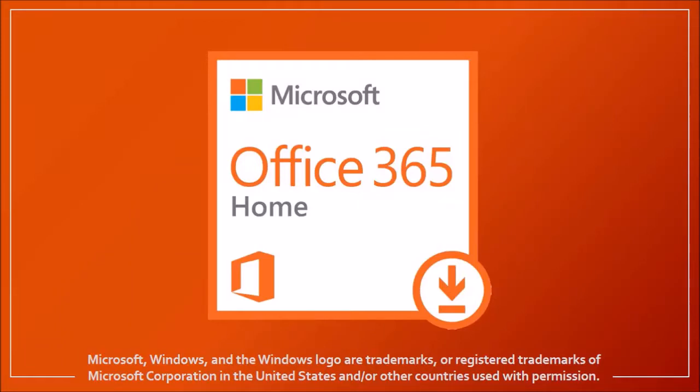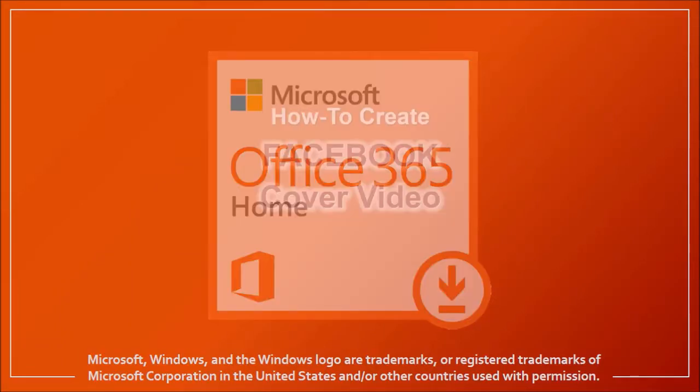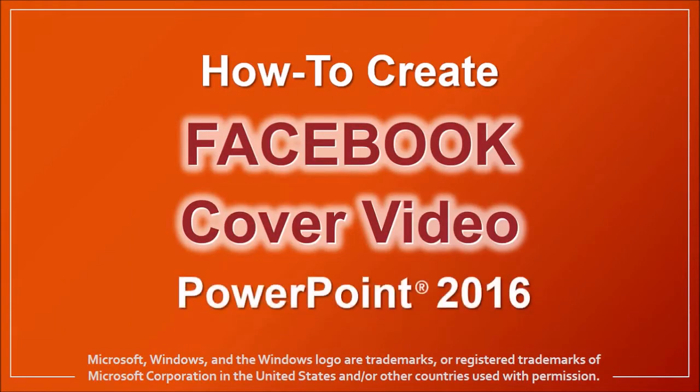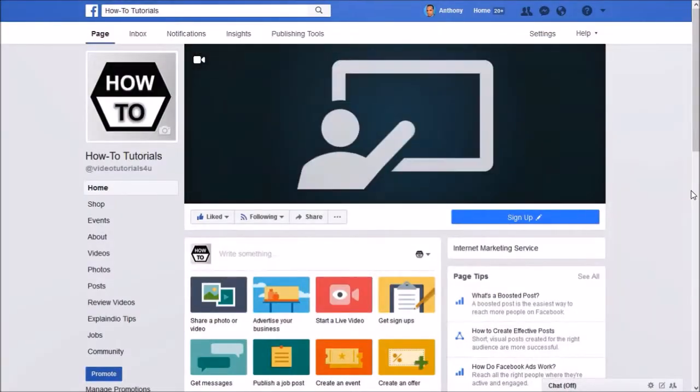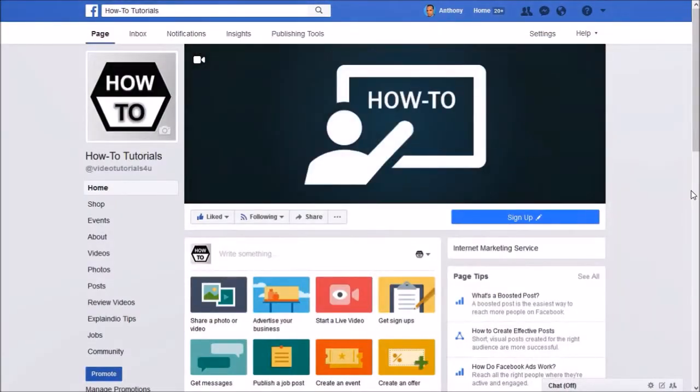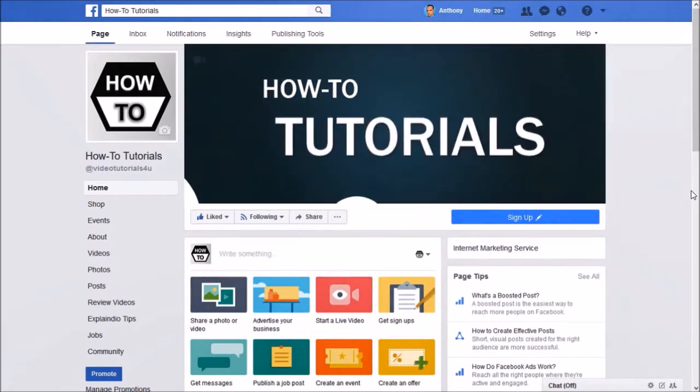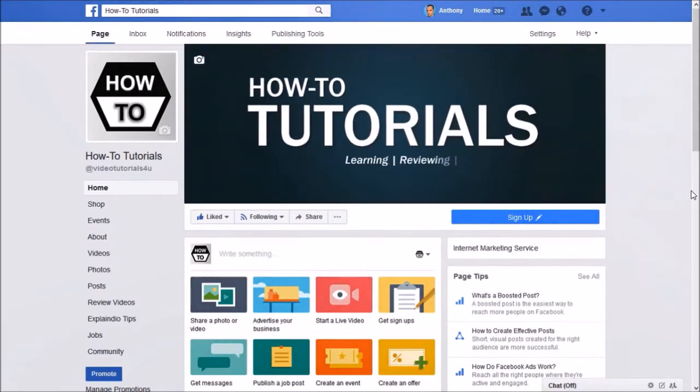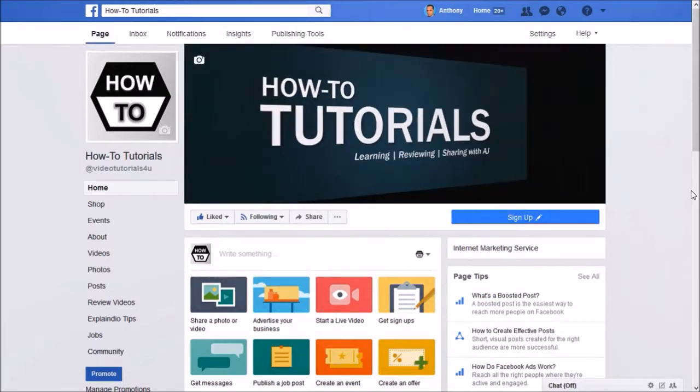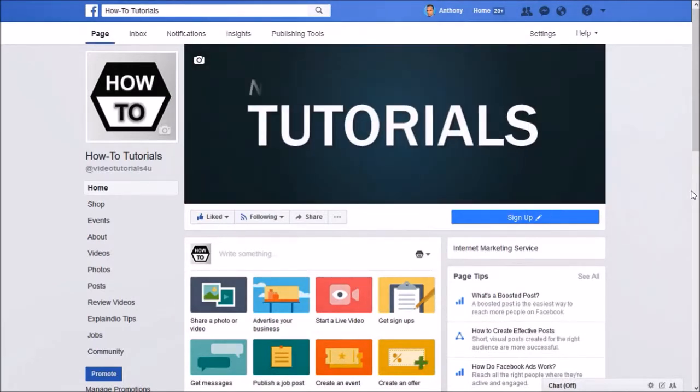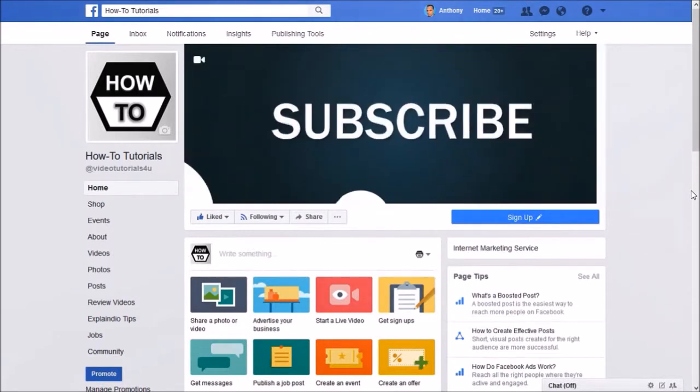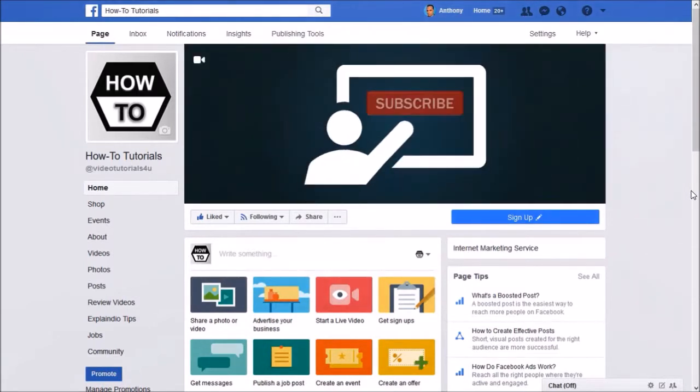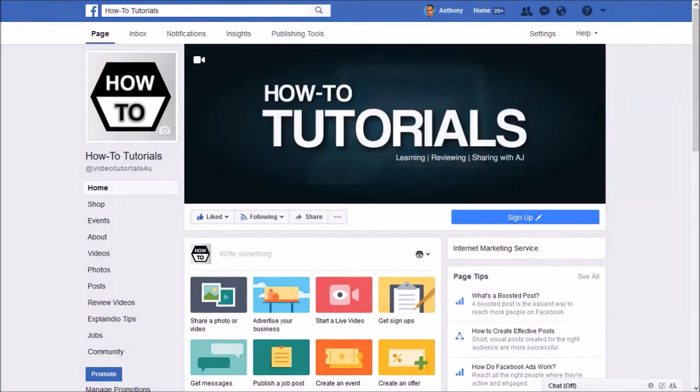Hey guys, Anthony here with a tutorial on how to create a Facebook cover video in PowerPoint 2016. Facebook now allows users to upload a cover video to their Facebook page. As you can see, this is a Facebook cover video that I created in PowerPoint 2016 and uploaded to my Facebook page. So let me show you how.